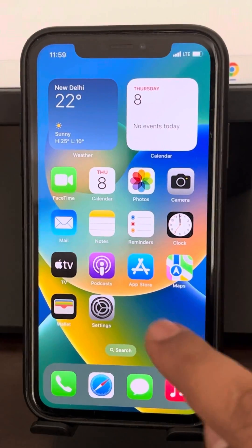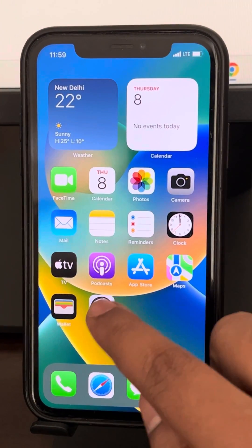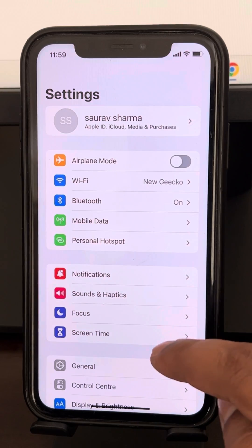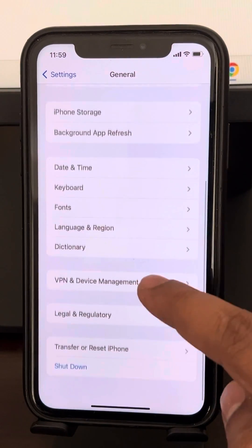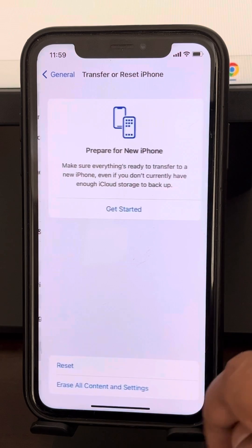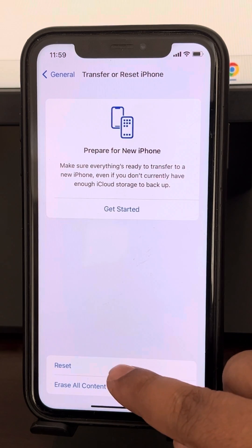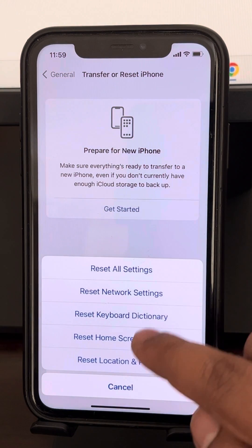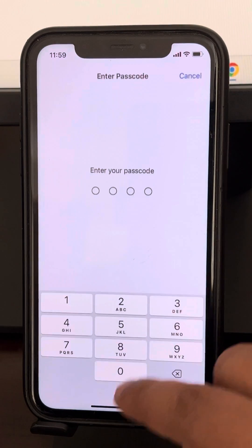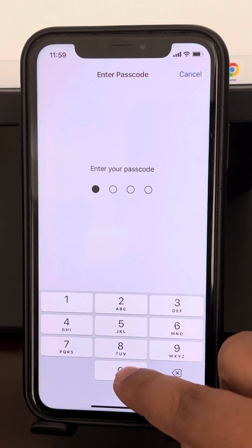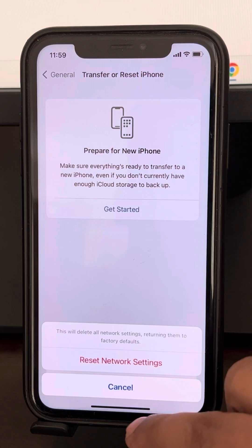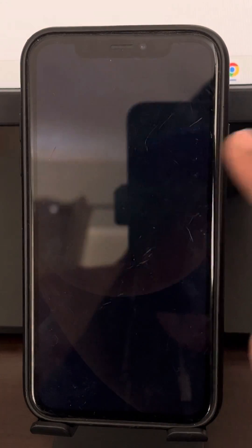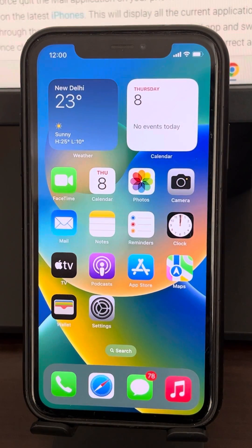To reset the network settings, go to Settings, then General, scroll down and find Transfer or Reset iPhone, tap on Reset, then tap on Reset Network Settings. It will ask for your passcode. Confirm by tapping Reset Network Settings, then try again and your problem should be fixed.